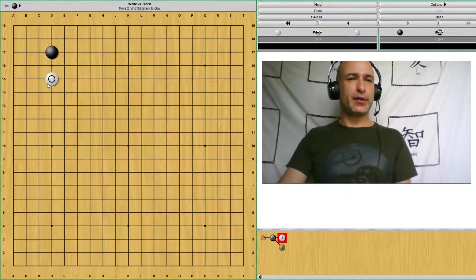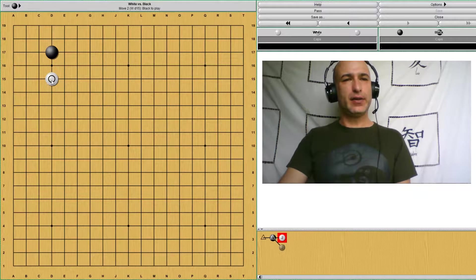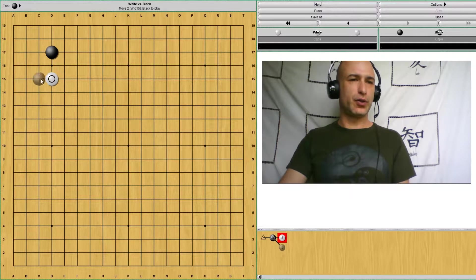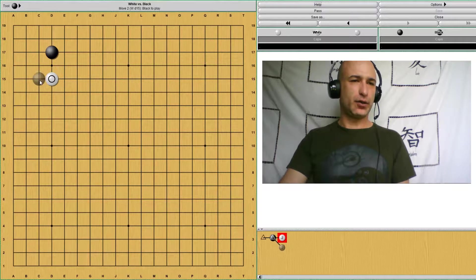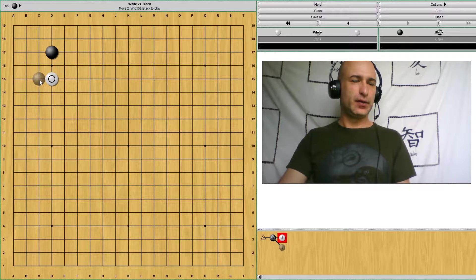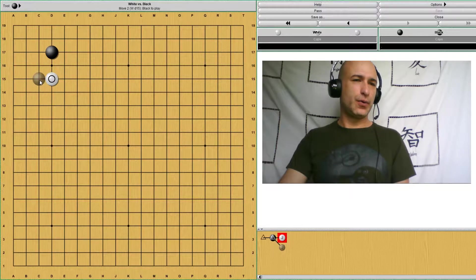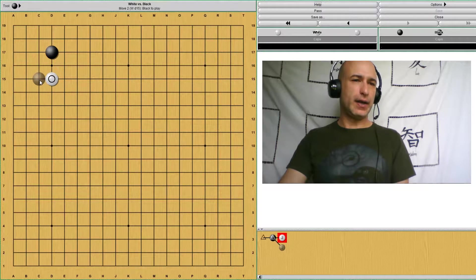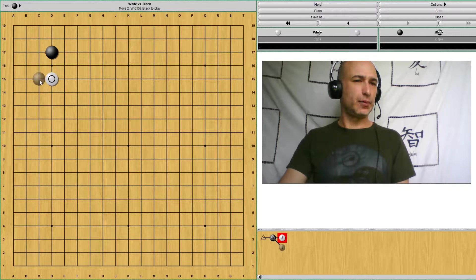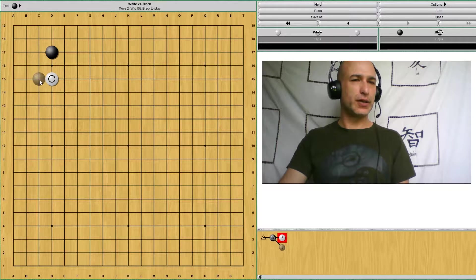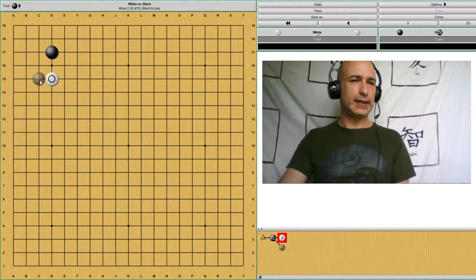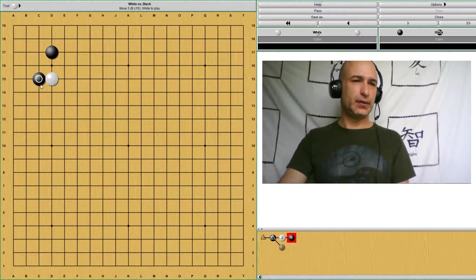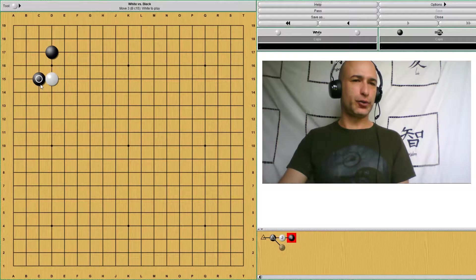Even after white plays here, black can still enclose the corner and take the corner. Just the same way as black would normally enclose this corner. Black attaches here and plays here doing a corner enclosure.